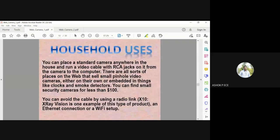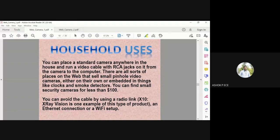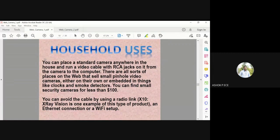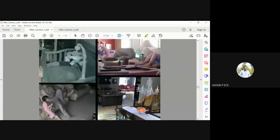You can place a standard camera anywhere in the house and run a cable from the camera to the computer. This camera will store all the data in the computer hard disk. You can find security cameras for less than $100 nowadays. It has become commercialized and customized. The price has also become very stable.